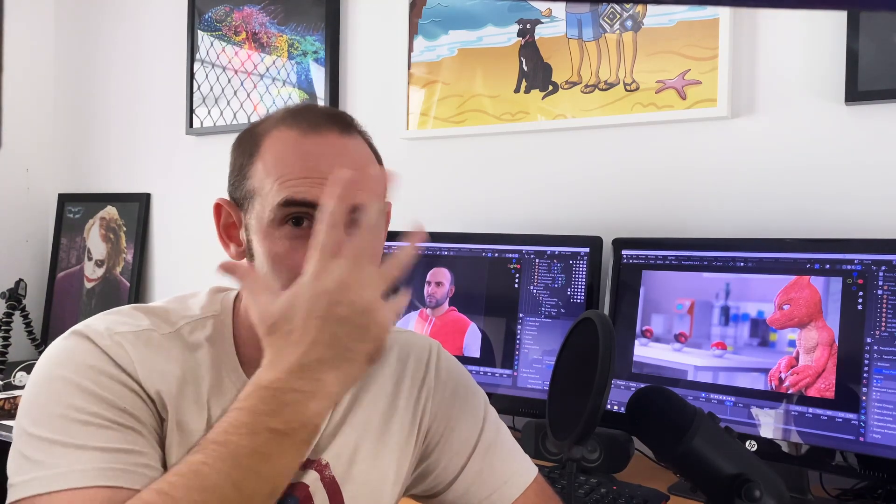Welcome back Blender heads and digital laborers. In this video I'm going to show you how you can rig a character for motion capture, specifically rigging the face.